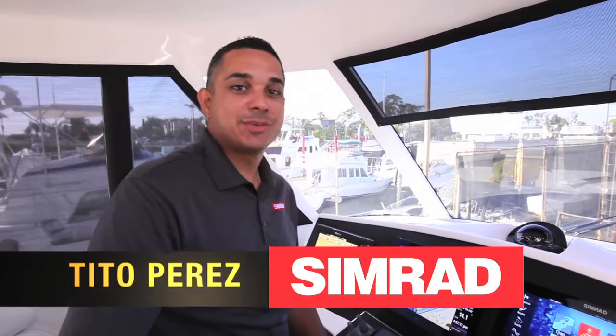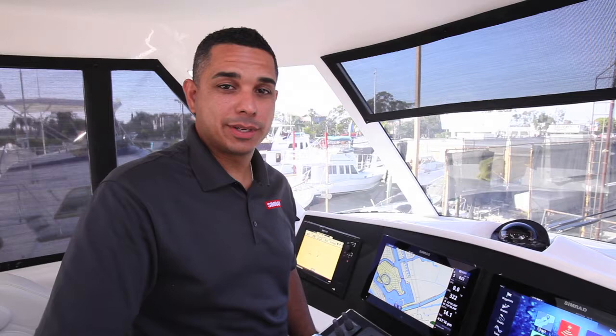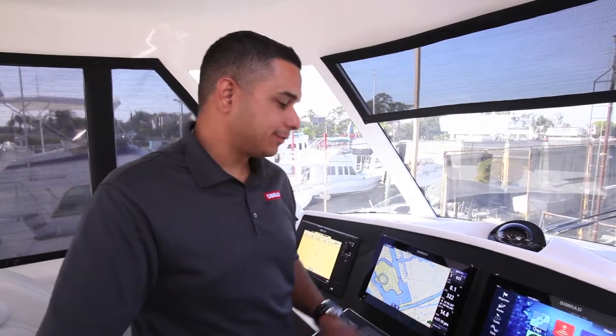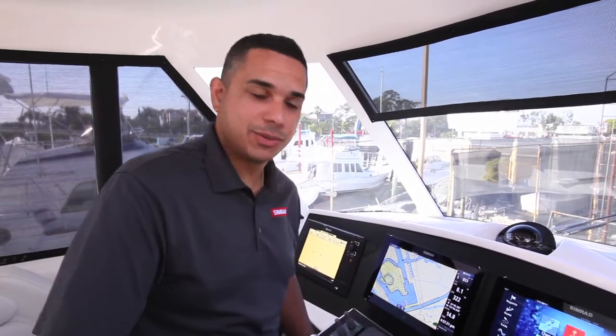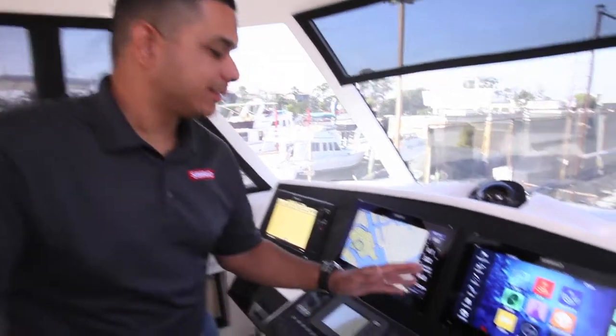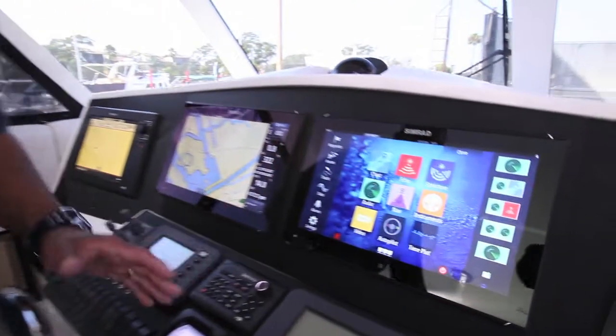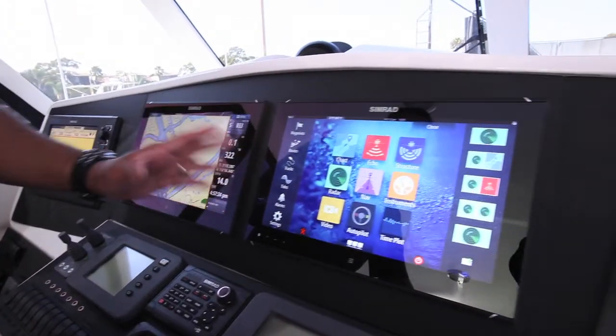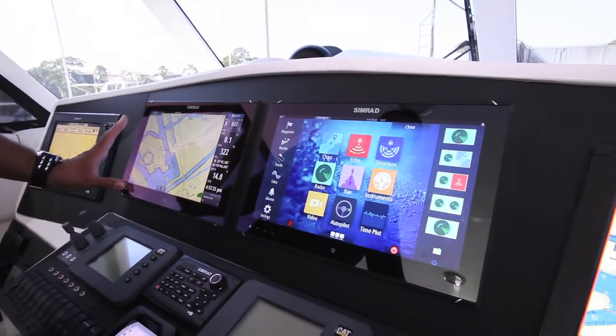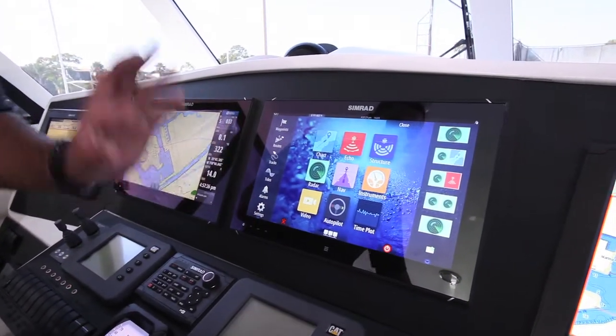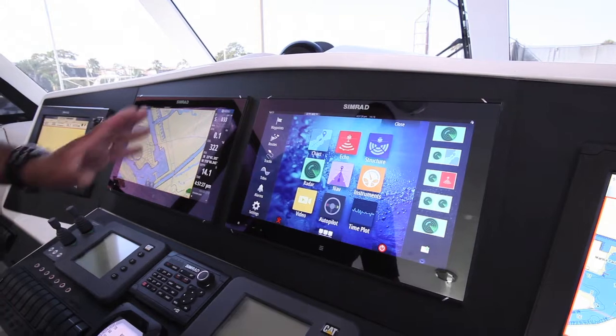Hello, it's Tito Perez with Simrad and I'm going to show you some of the nice features of the new Heroic software from Simrad that is found on the new NSO EVO2 and NSS EVO2. In this case, we're going to show you how easy it is to set a function called Bridge Control.